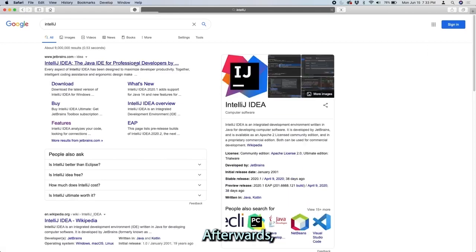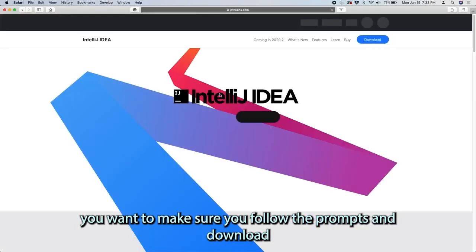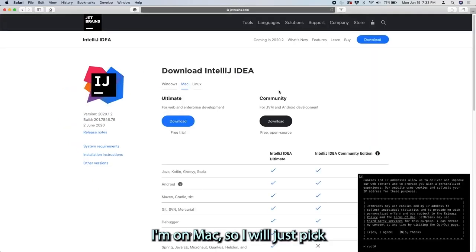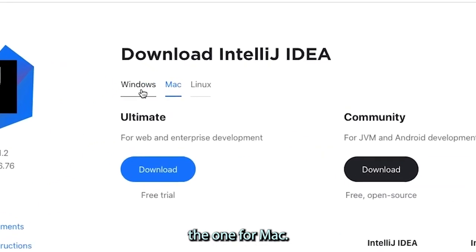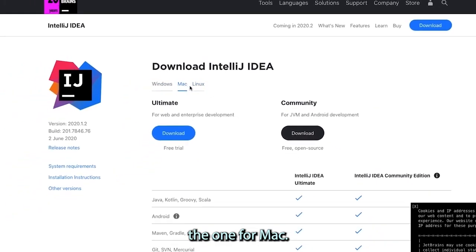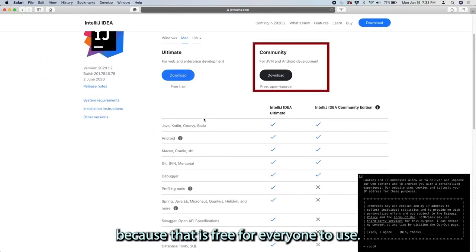Afterwards, you want to make sure you follow the prompts and download the correct version for your operating system. I'm on Mac, so I will pick the one for Mac. You want to pick the Community Edition because that is free for everyone to use.